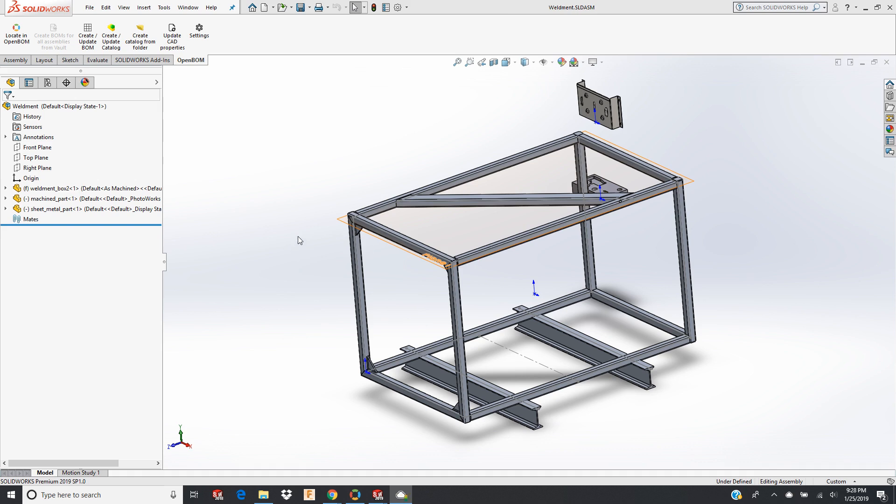This is a behind-the-scenes look at the support for weldments. It's one of the more frequently requested items, and I'm using SOLIDWORKS here as an example.